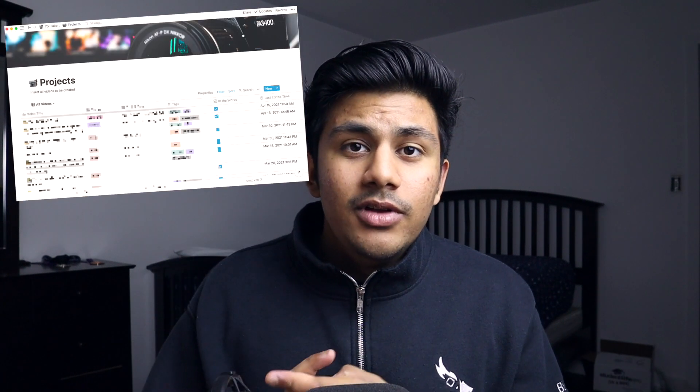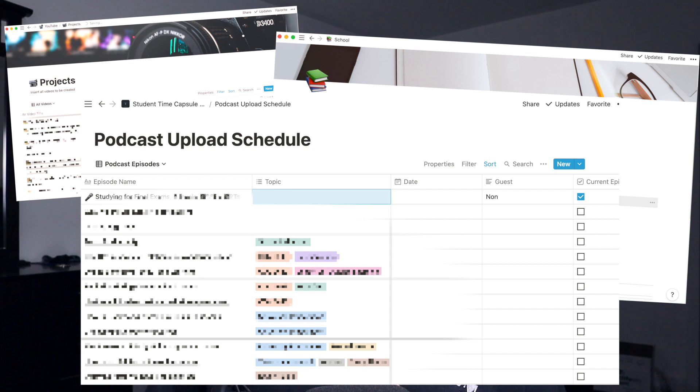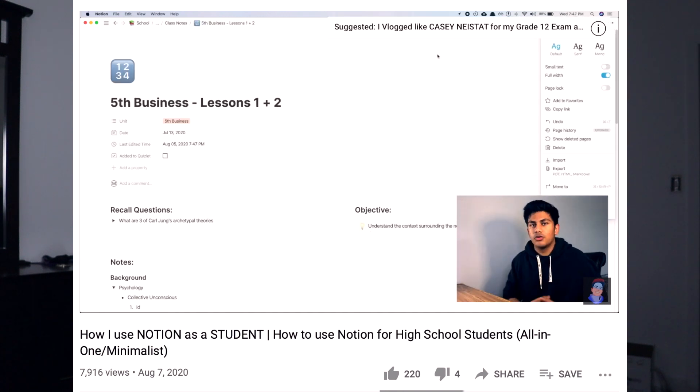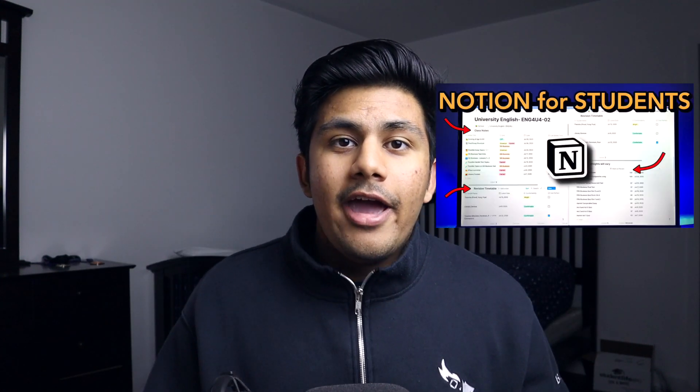The third app is probably one that you expected — it is, of course, Notion. Notion is something I use for everything, whether it be YouTube videos, school, or other side projects. Notion can really do everything. If you're interested in seeing how I specifically use Notion for school, be sure to check out that video. I'll also be making a future video on how I use Notion as a small content creator.